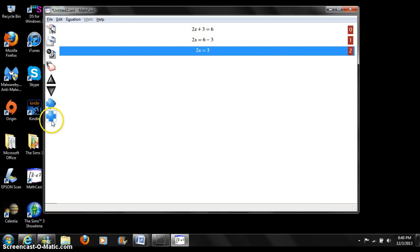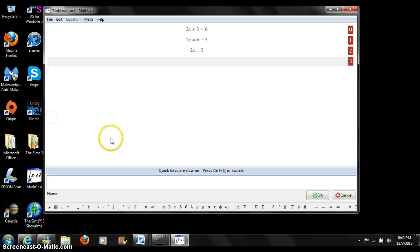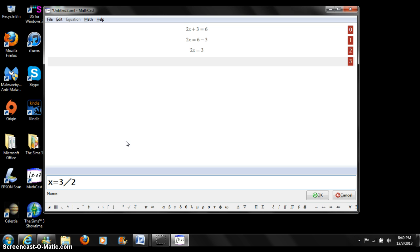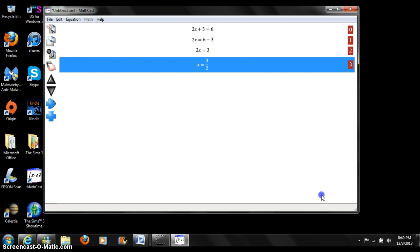Let's finish solving this equation. x equals 3 over 2. Ok, it shows right at the bottom.